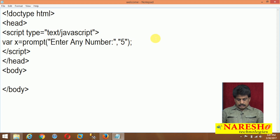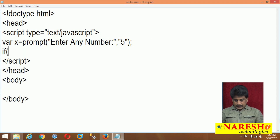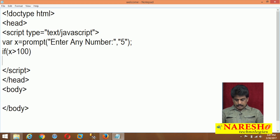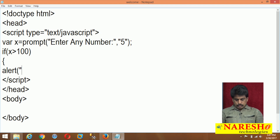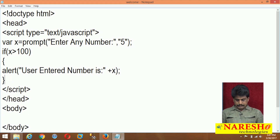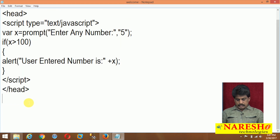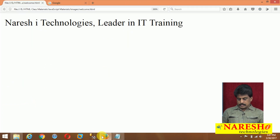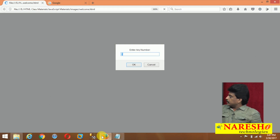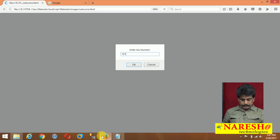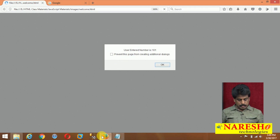So x is equal to that. Now if x is greater than 100, then alert: user entered number is plus x. I'm not writing the body section — it's not required; that is the head part. Come to browser, refresh — by default number 5 is available. I am entering 101, which is greater than 100, so it displays: user entered number is 101, because true.